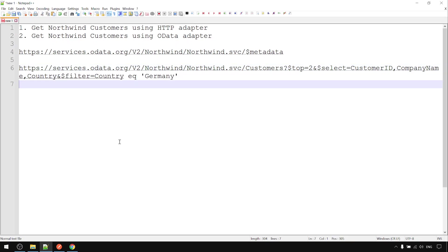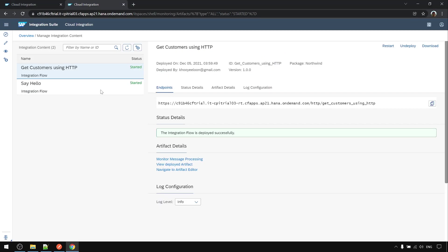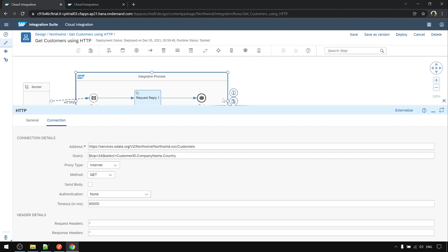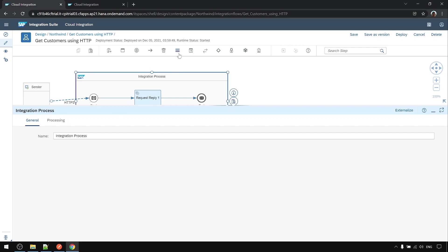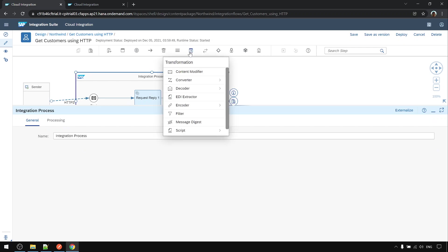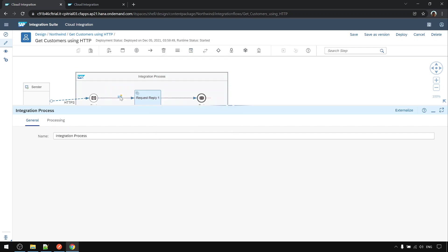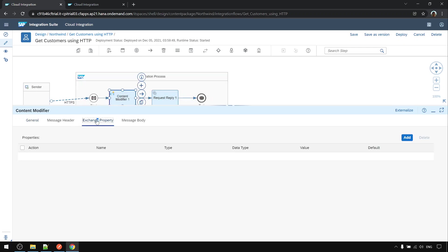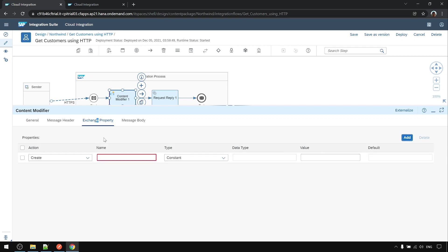So we want to add the filter. To do this, we can add the query in content modifier first. So here, under the property.